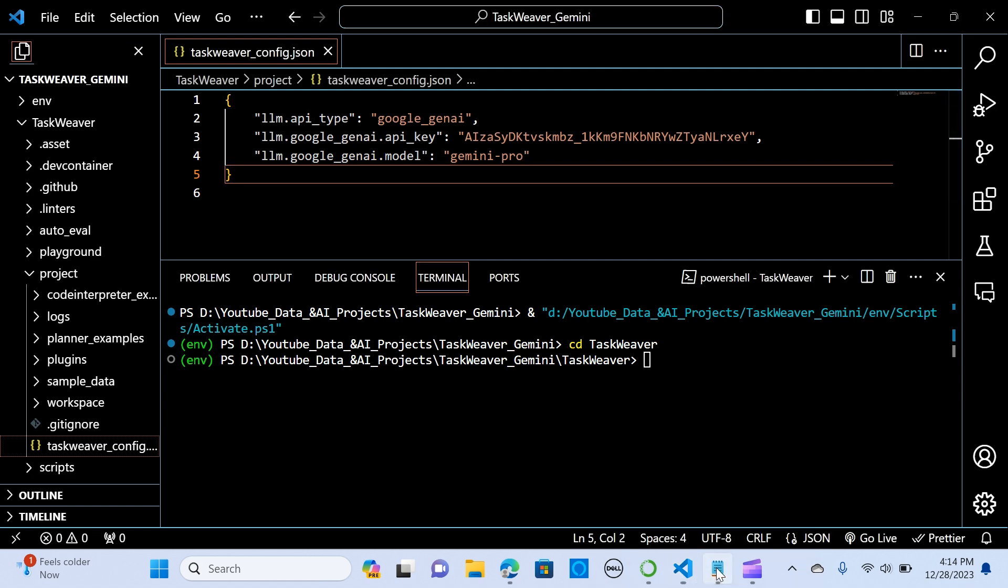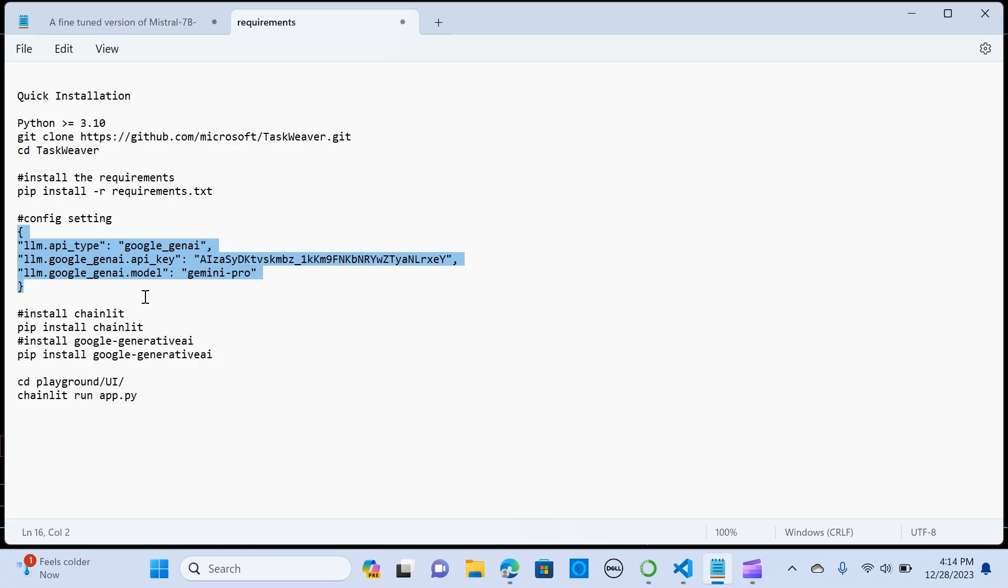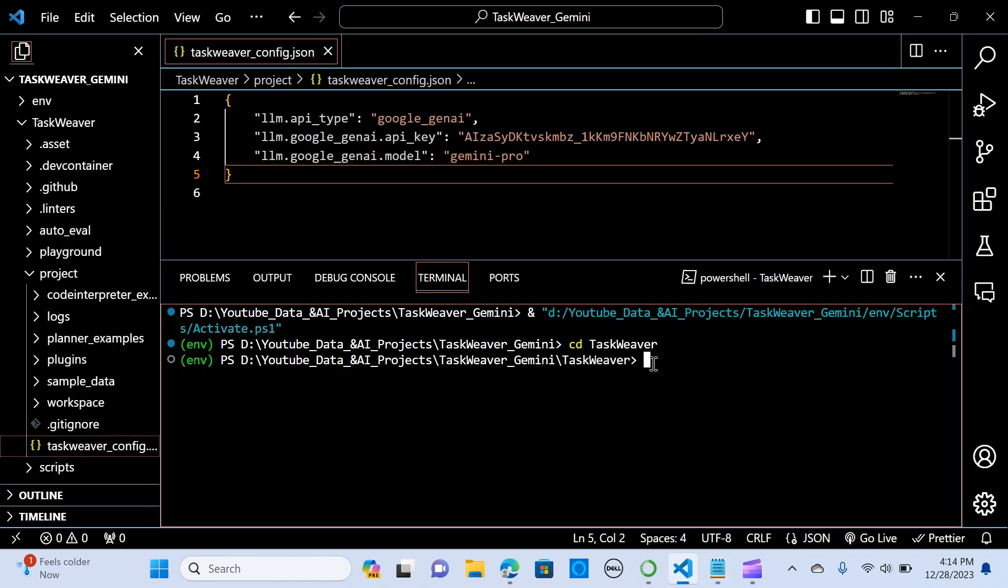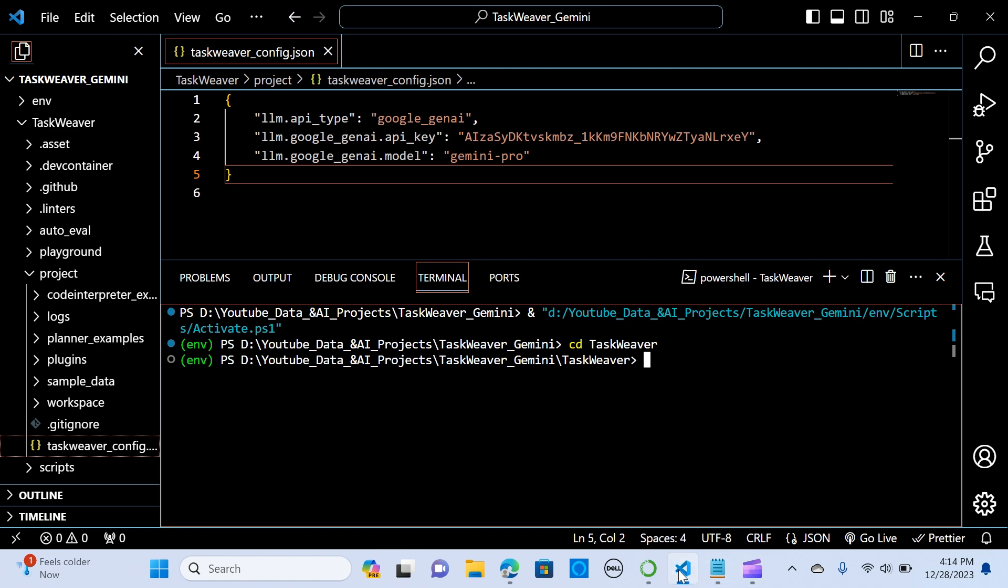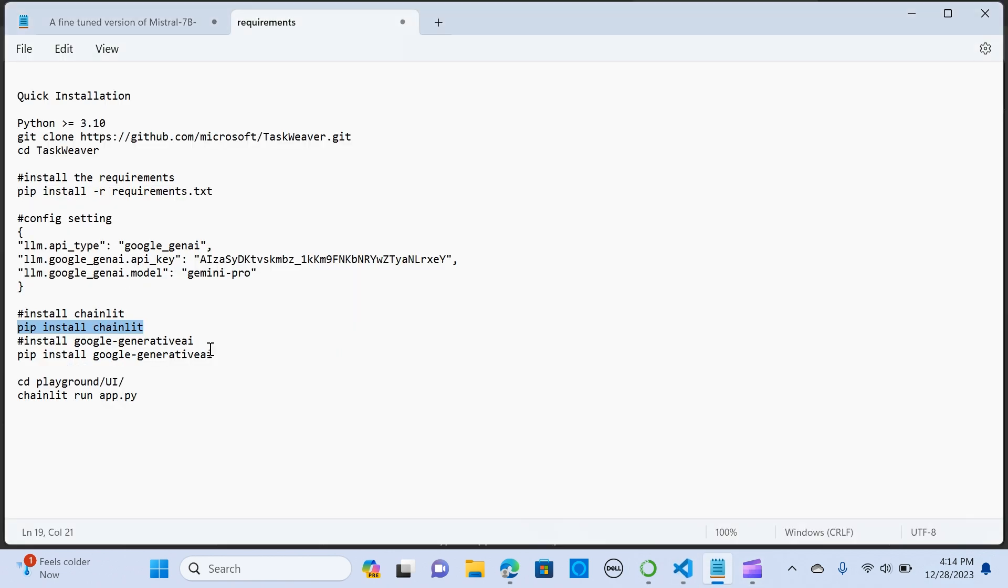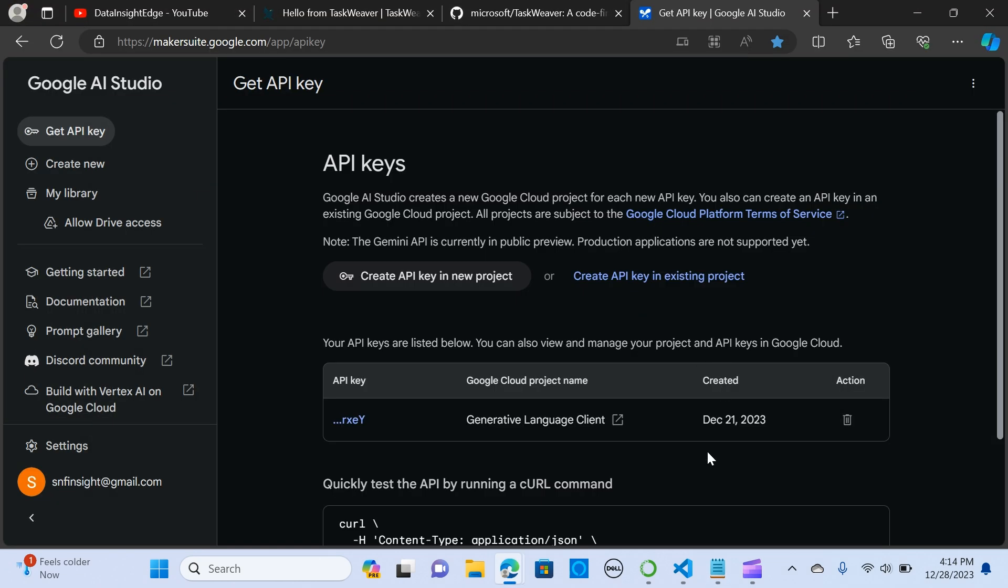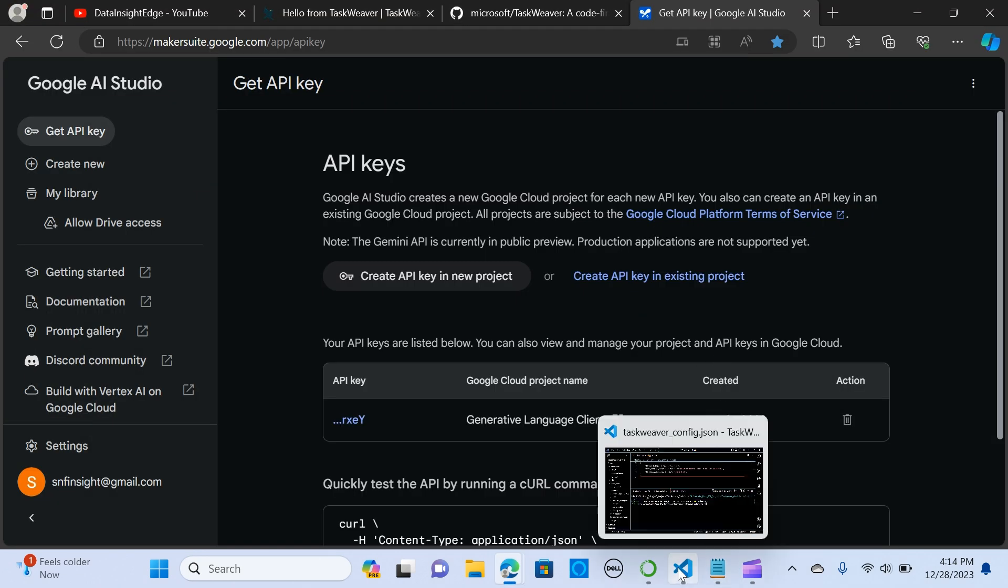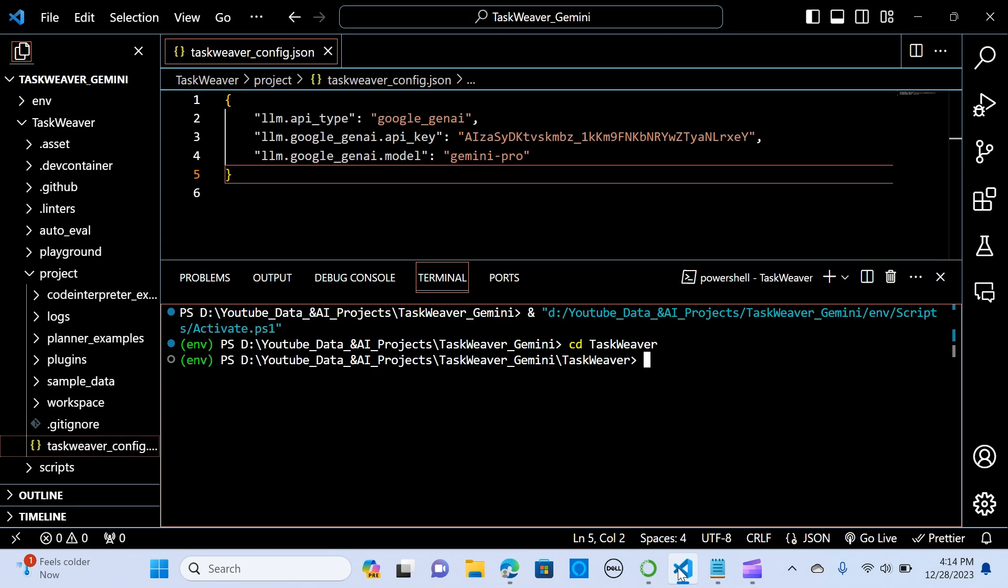So the next thing is we need to install pip, we need to install Chainlit. So in your terminal you pip install Chainlit. I already have all that installed and when you hit enter it should install everything for you. The next thing is we need to install the Google Generative AI in order to connect to the Google API. You need to install this and when you hit enter it should install that for you.